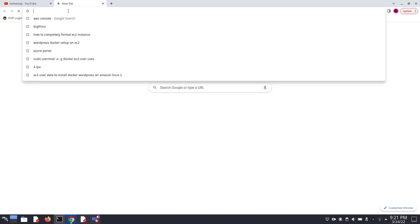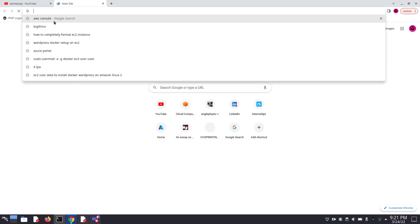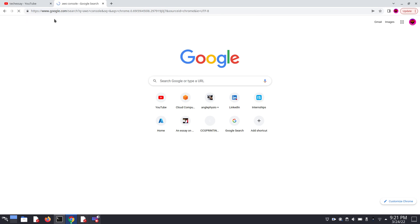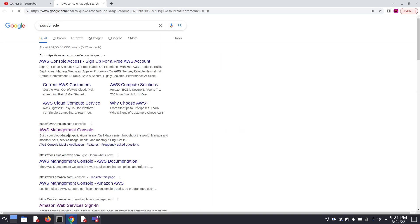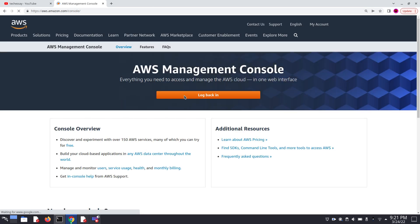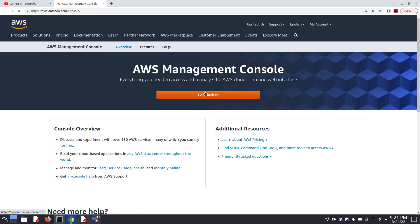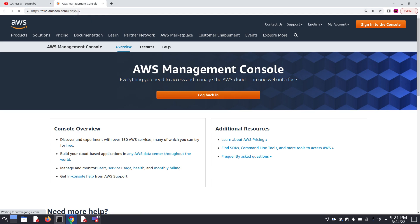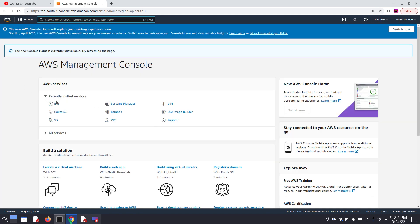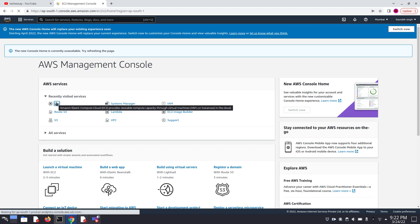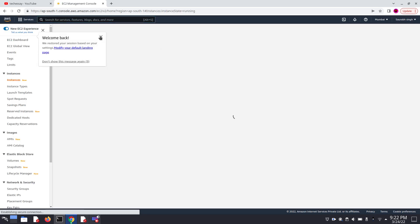First of all, we have to login into our AWS console. Just search for AWS console and you have to enter your ID and password to login into your AWS account. Here I am already logged in. Now here you can search for EC2 or we can directly get a link for EC2. Click on EC2. Here we are going to create a new EC2 instance.